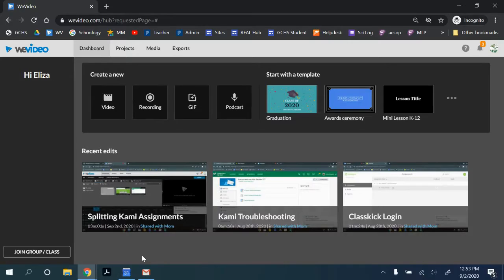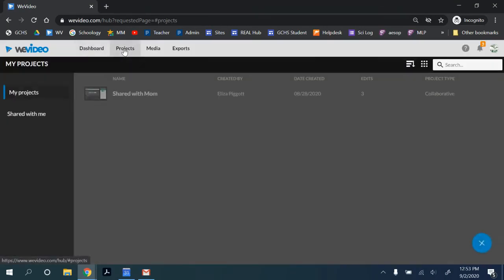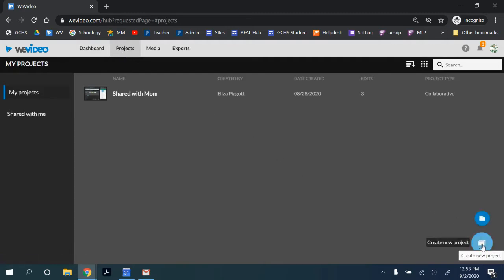In this video, we're going to walk through how to create a collaborative project in WeVideo. We've logged into WeVideo. We're going to go to the top menu and select Projects. From here, you can create a project in the bottom right corner.